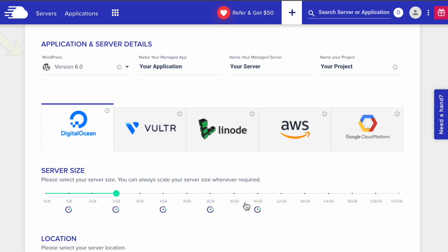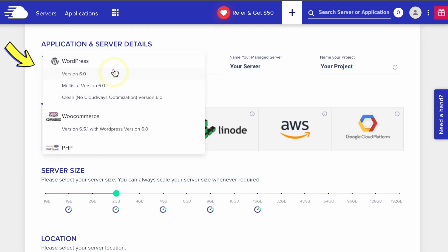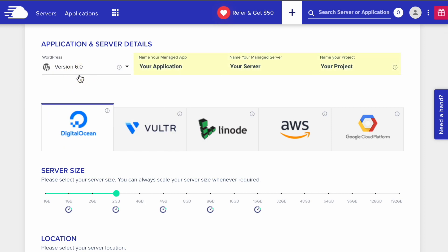First, select the application you want to install on your server. I'm going to choose WordPress. Here, you give a name to your application, server, and project.